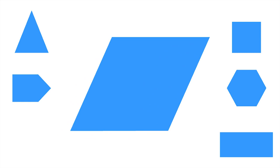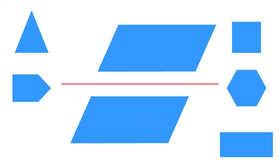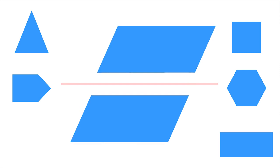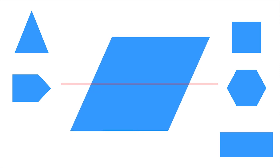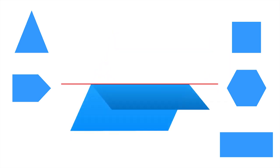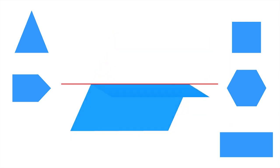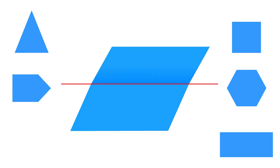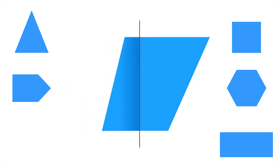What about this rhombus? Is it symmetrical? If we try to divide it horizontally like this, we don't get two identical parts. And the same thing goes if we try vertically.